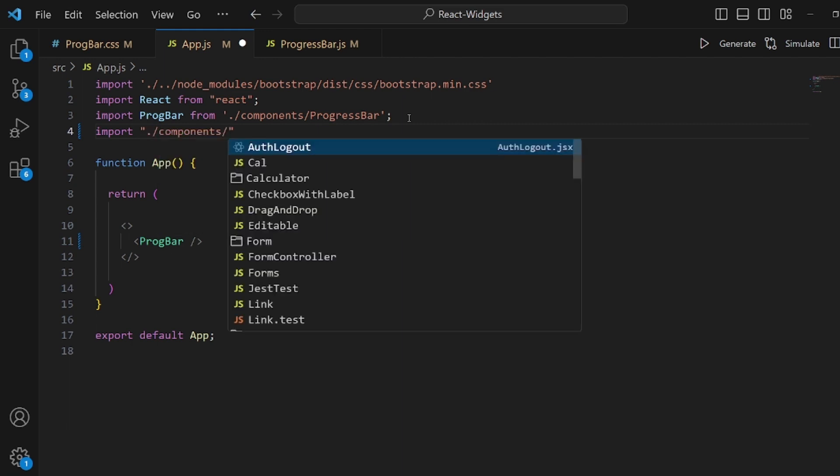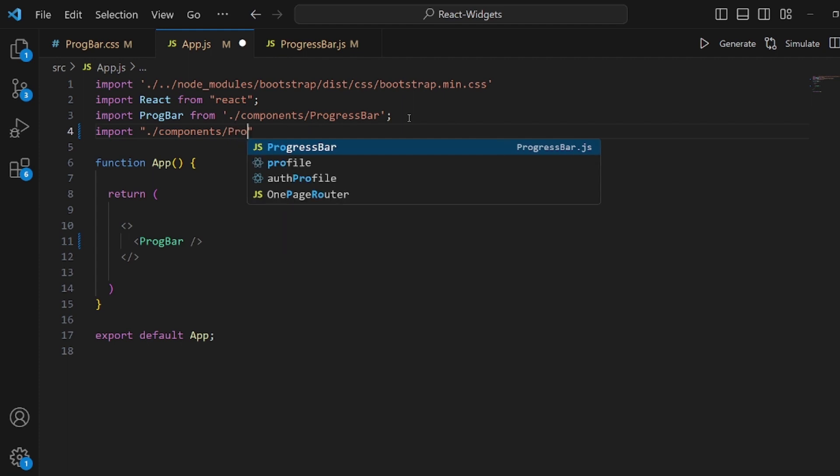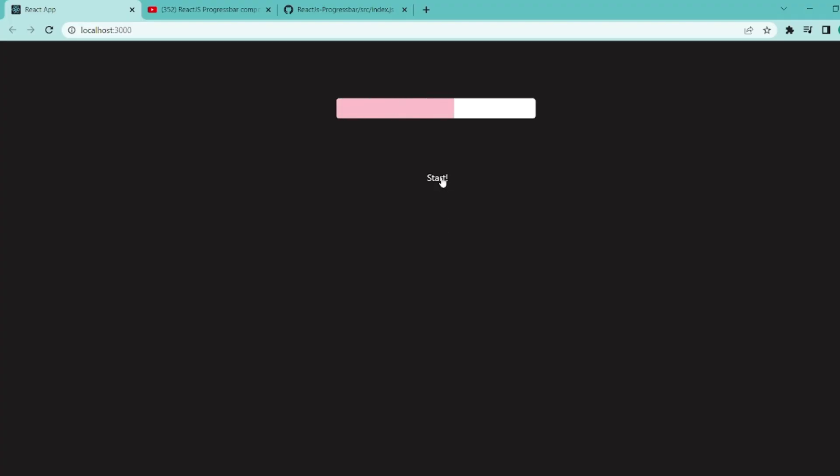The path is the same directory components and the file is called progressbar.css. And as you can see it is working perfectly. That's all. Thanks for watching.